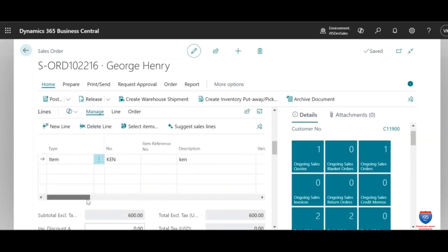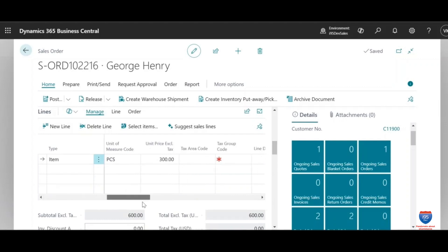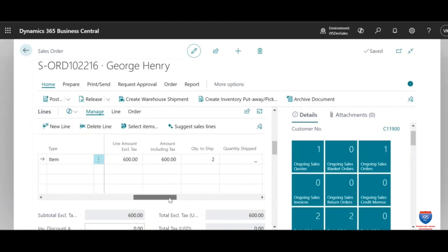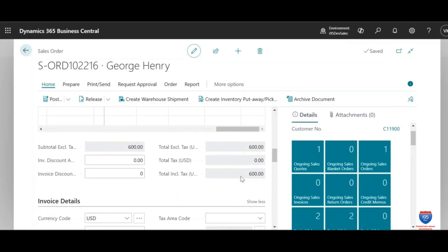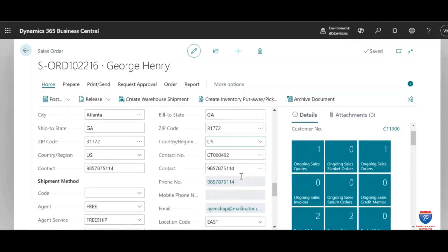This real-time access means faster sales cycles, improved team productivity, and, most importantly, enhanced customer experience.